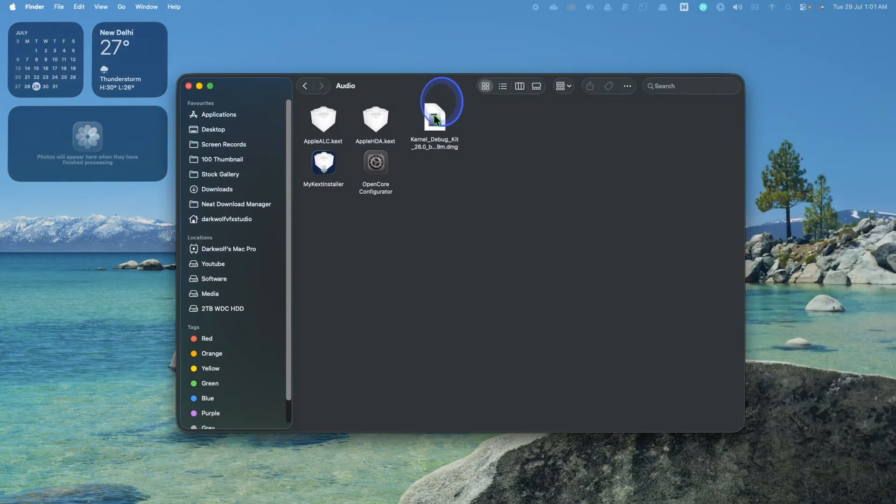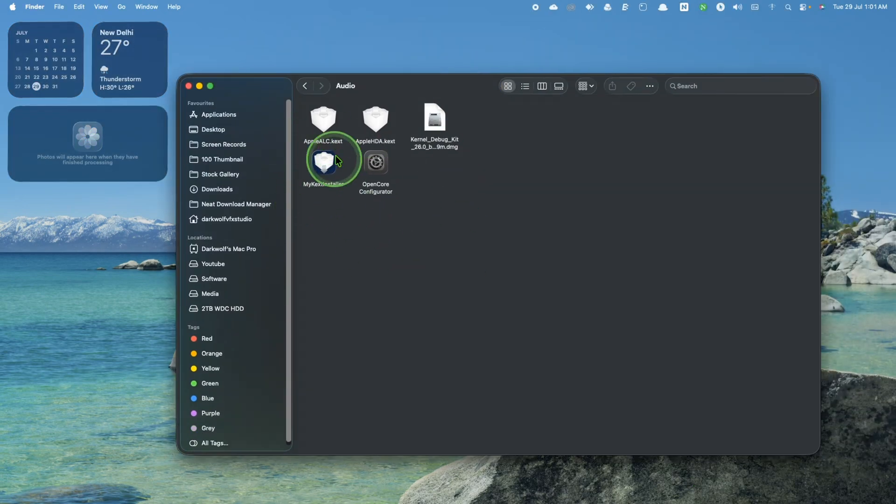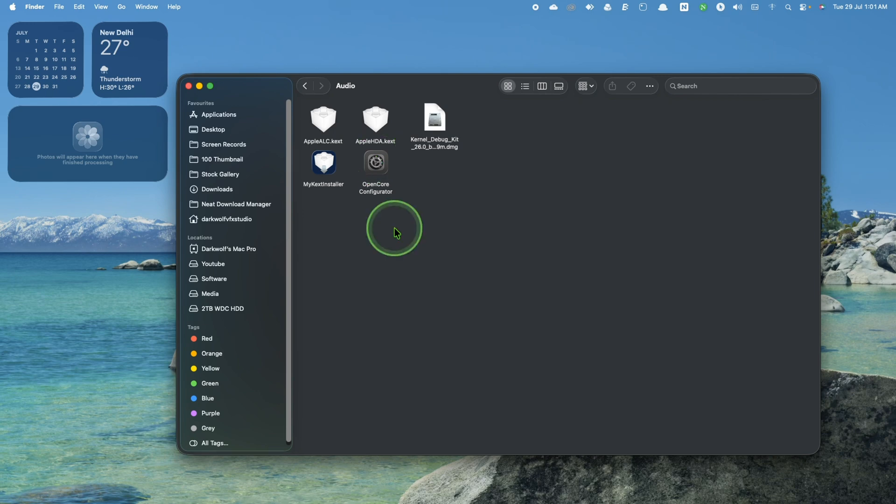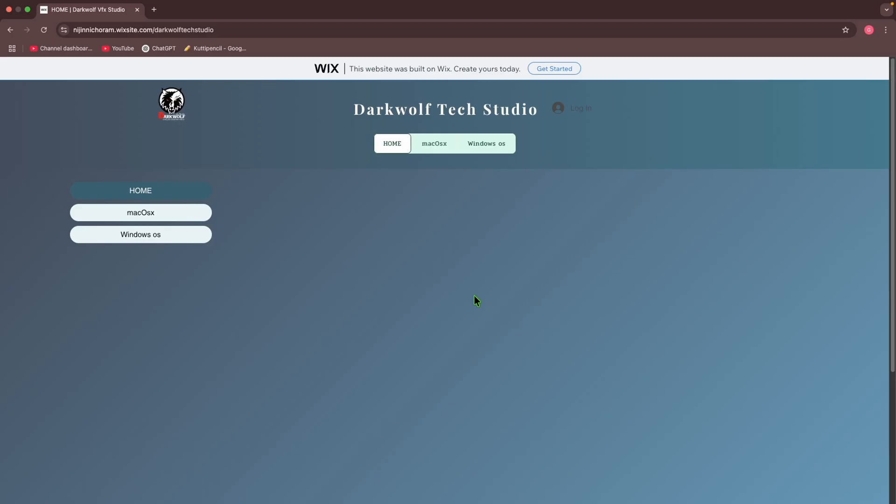These files are free. You can download it from my website. Now visit my website. Link is given in the description.